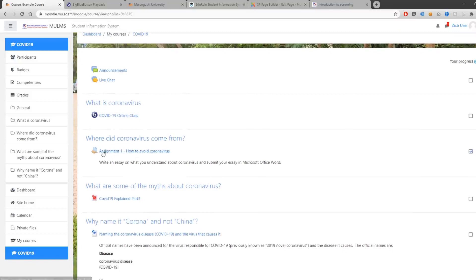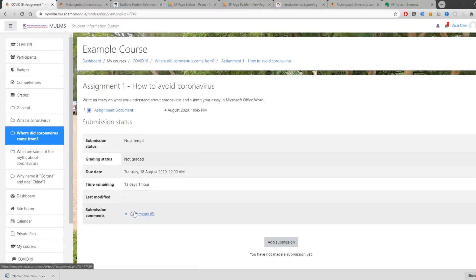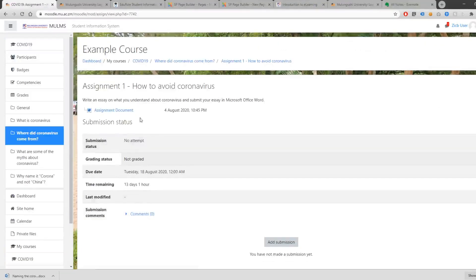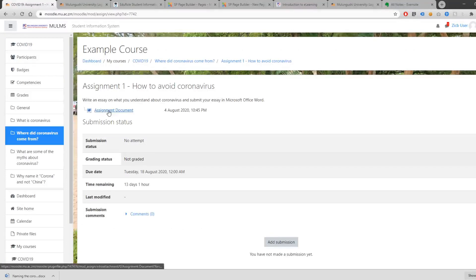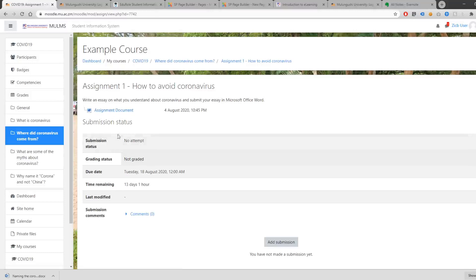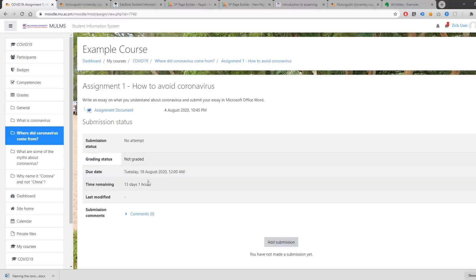Let's check out our assignment. You can identify an assignment through the icon or through the description. Once you click on an assignment, you will see a description with a file containing further information about the assignment and how to write it. You can also see your submission status, your grading status, the due date, and the time remaining before the submission deadline.